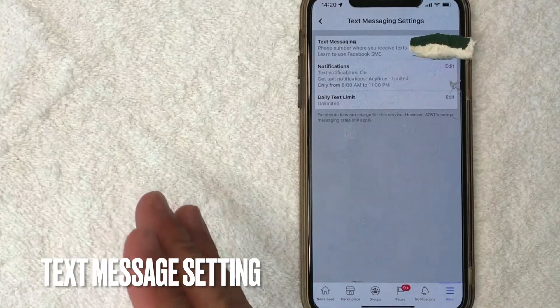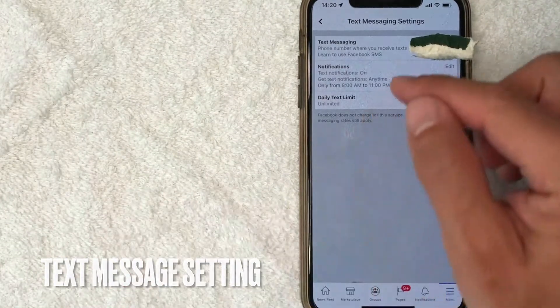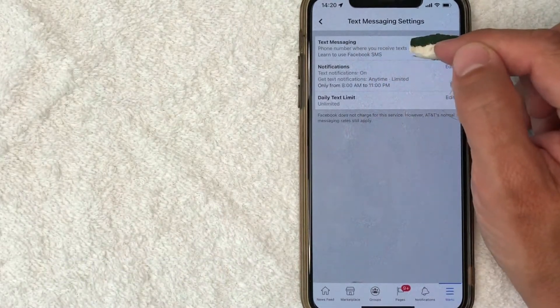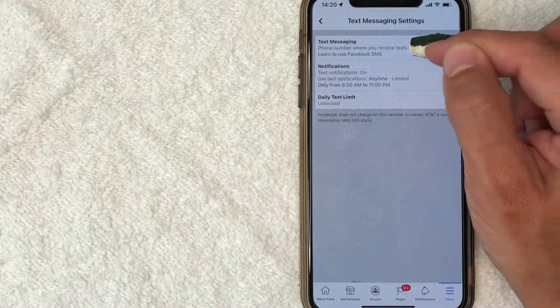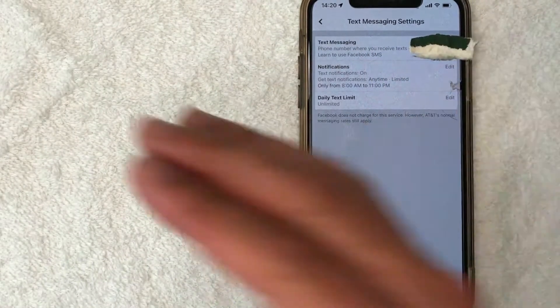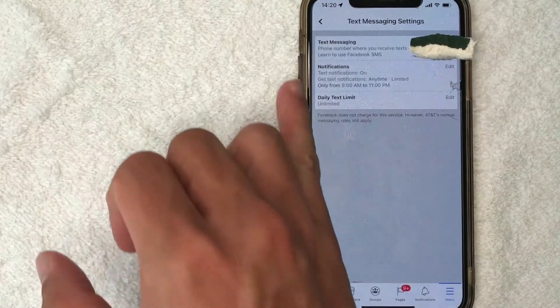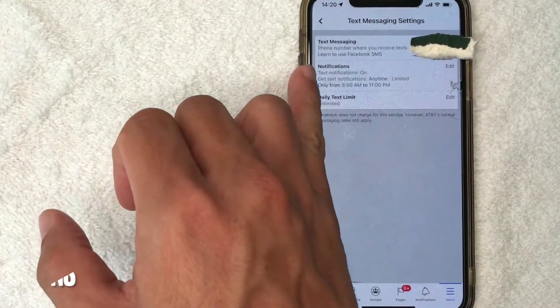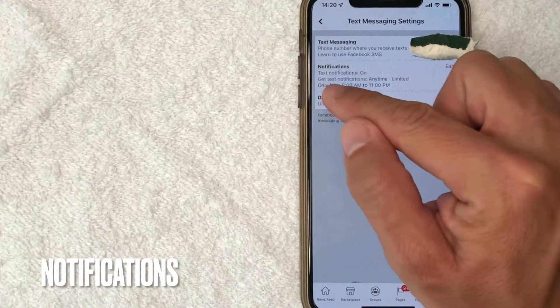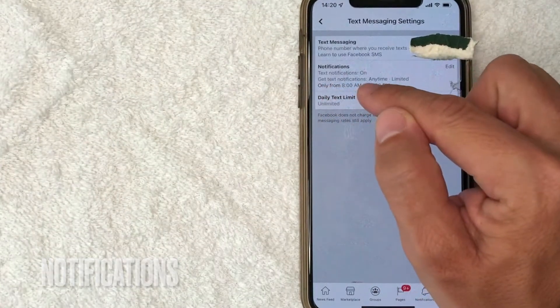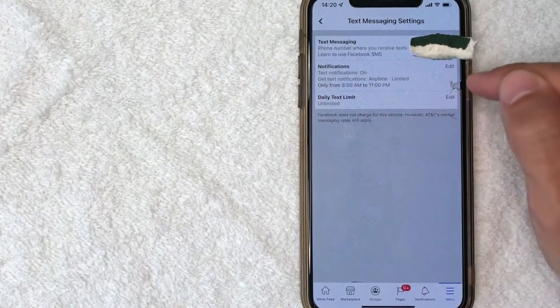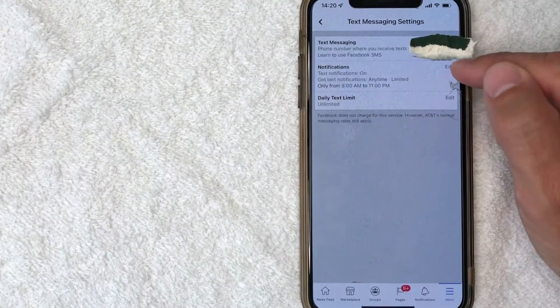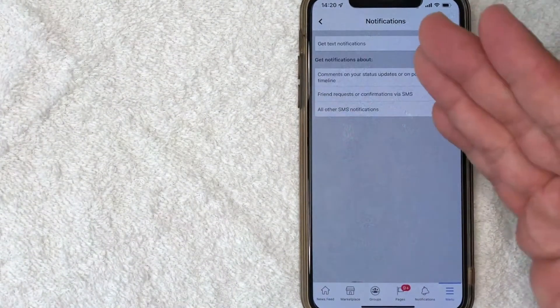So here's exactly where you want to be. It's going to list the phone number that you receive your SMS notifications to. But in order to turn those off, what you want to do is look for the second line right here called Notifications. If you look closely, it says text notifications on. So in order to adjust that, click on this Edit button right here on the right.